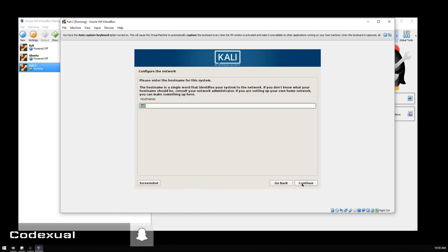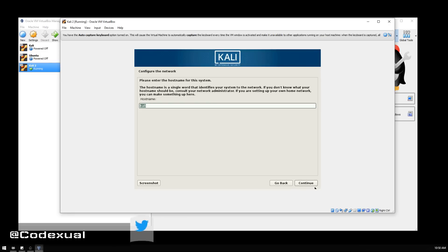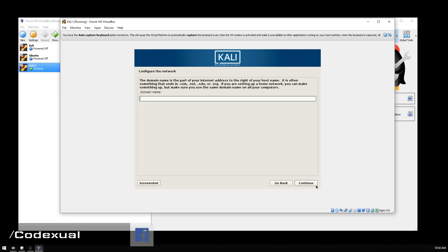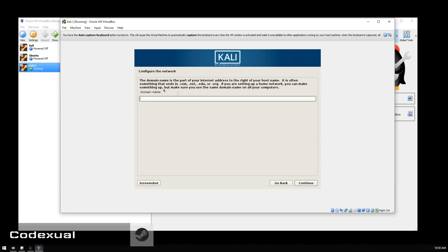You want to give it a hostname. I just leave it at Kali, but if you want to change the name you can. This is like when you first install Windows or Mac OS and it asks what's your name or username. We're going to keep it as Kali. For the domain, I leave this blank. If you know what you're doing then go for it, but I'm going to leave it blank.